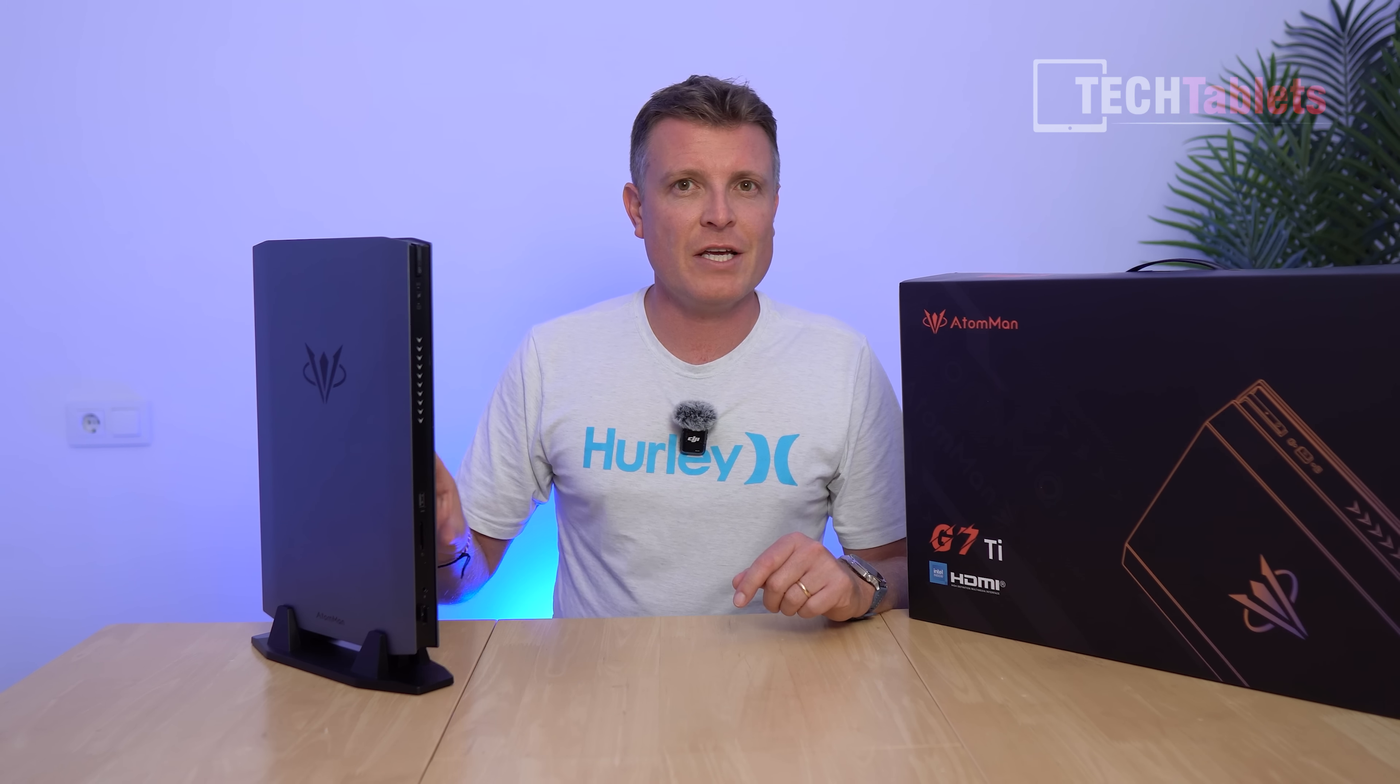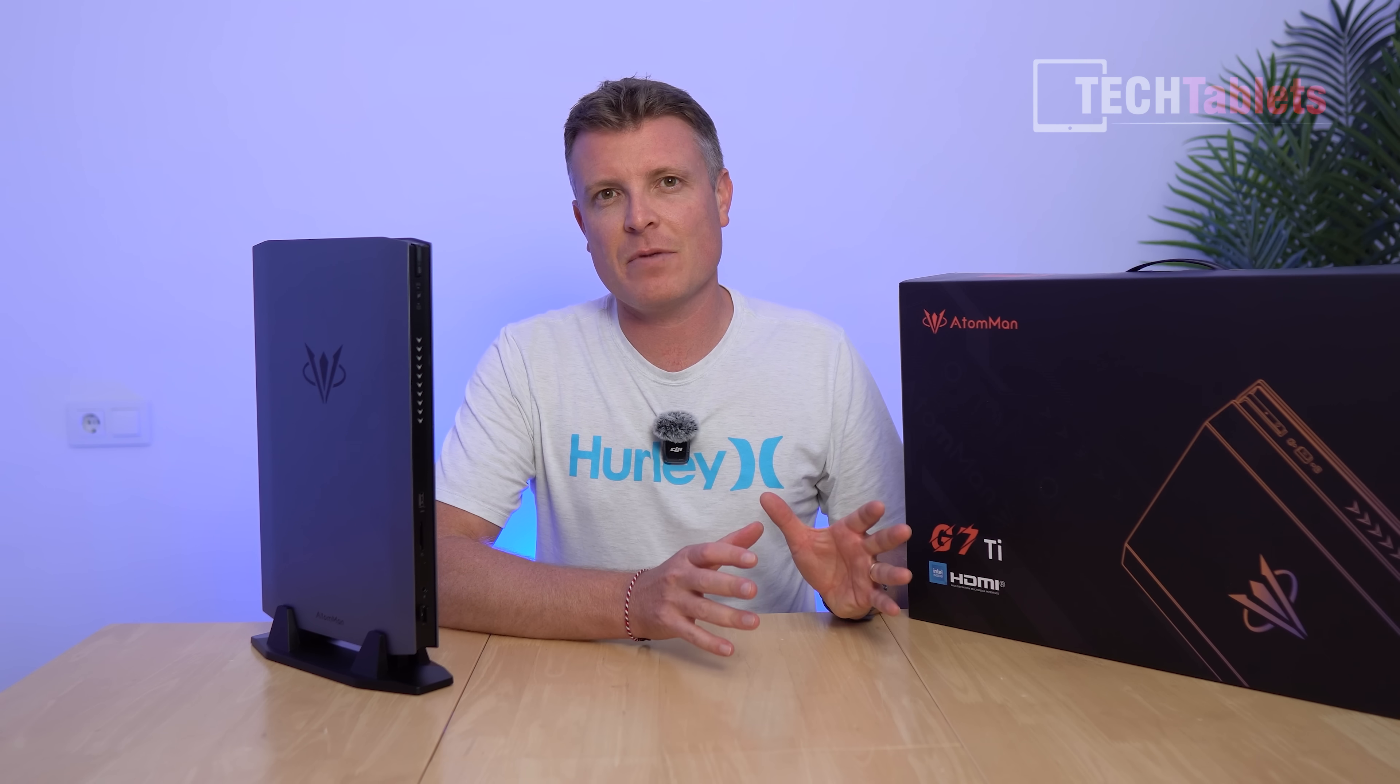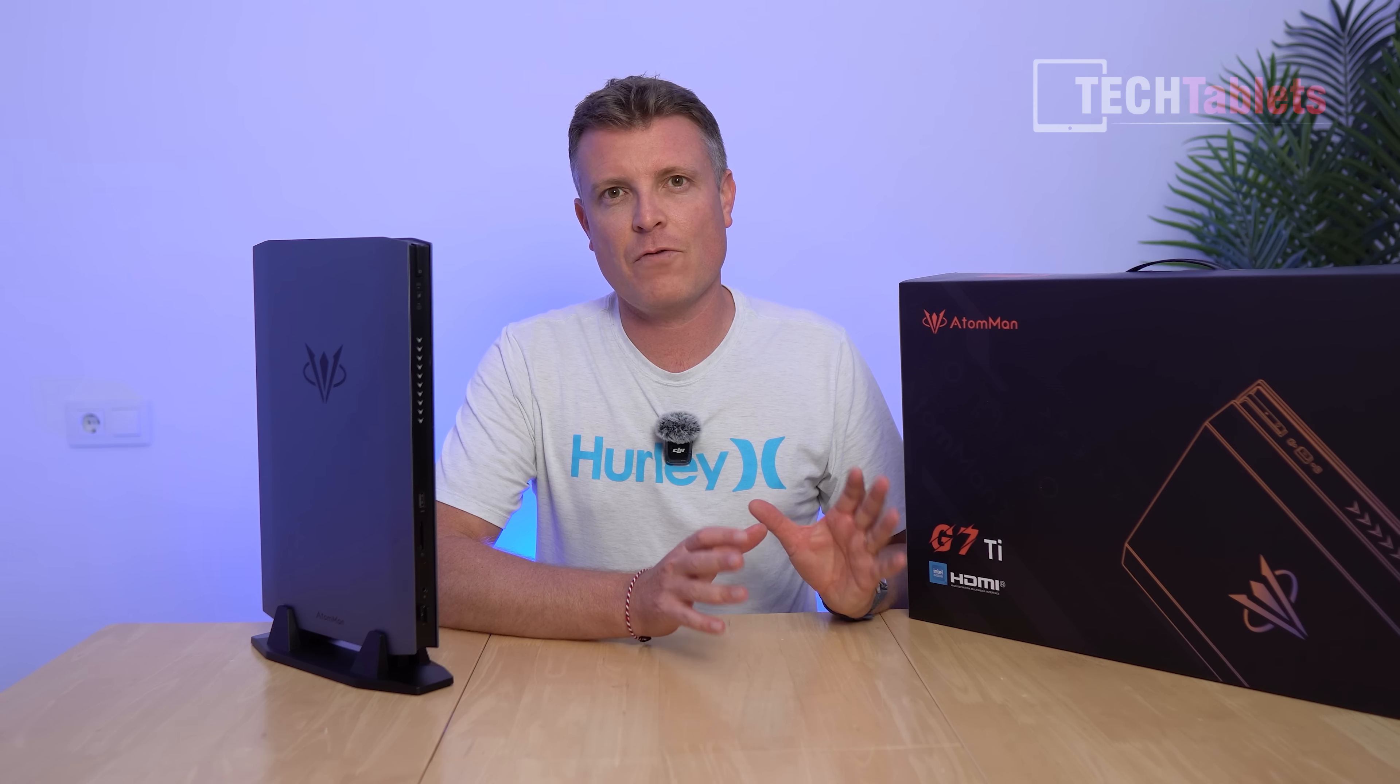This has the Core i9 14900HX, an absolute beast of a chip. It has 24 cores, 32 threads, turbos at 5.8 gigahertz, and it's paired up with an RTX 4070 at 140 watts. So it's a higher power version. It has two PCIe 4.0 SSD slots, one of which is occupied with a one terabyte Crucial drive, and it's running Windows 11 Pro. I'll be going over the pros and cons of this machine, exactly what you can expect for this pricey small form factor PC, which is retailing currently at the time of this video for about 1470 euros.